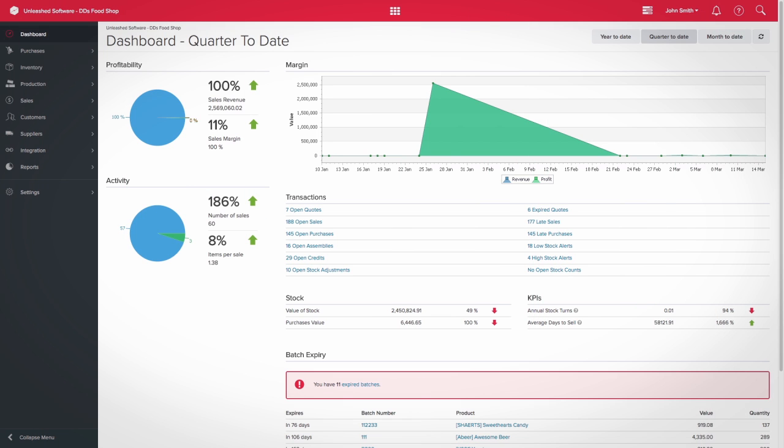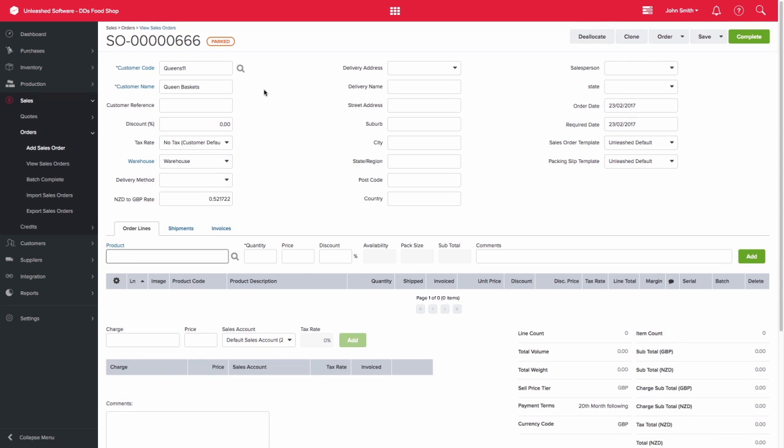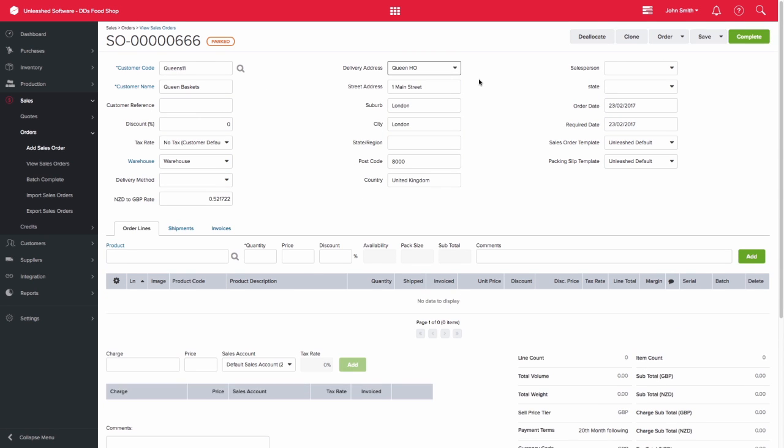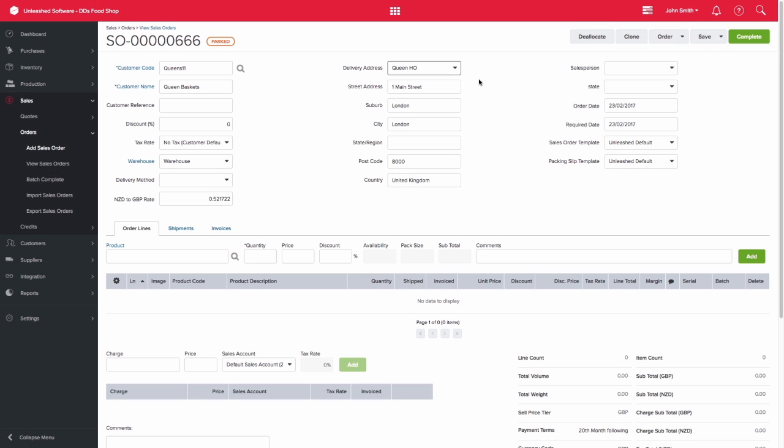When creating a sales order, your first step is to add in your customer details. Ensure that details such as the delivery address, warehouse, and exchange rate are correct. Add in the products that your customer is looking to purchase.